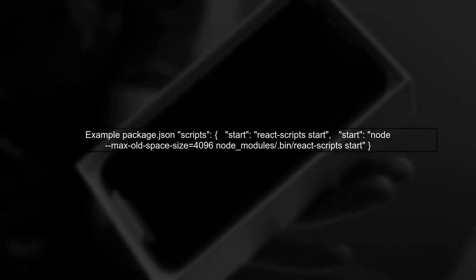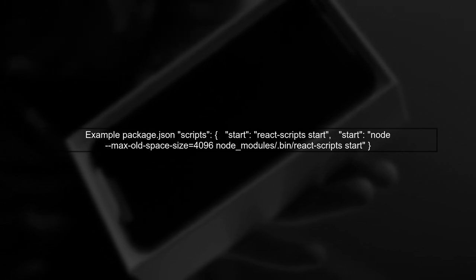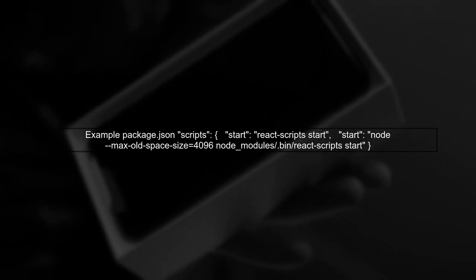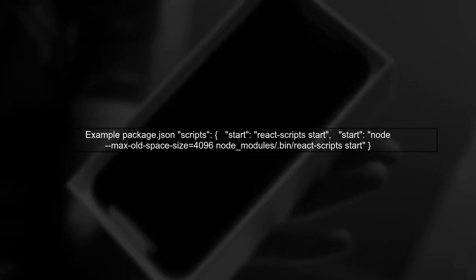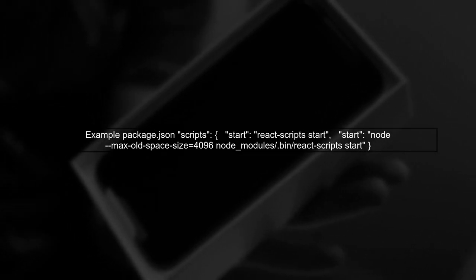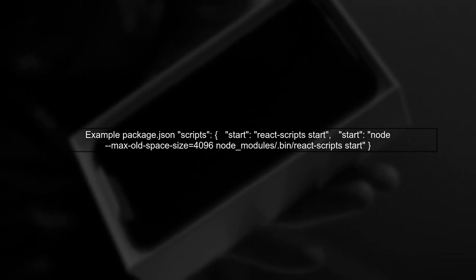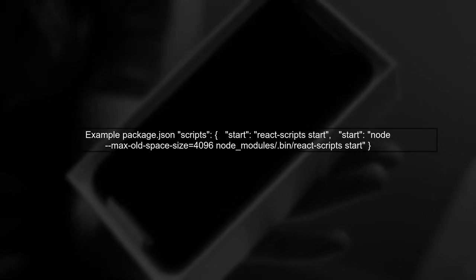Locate the script section in your package.json file. You will find a line that looks like react-scripts start. We will modify it to include our heap size parameter.